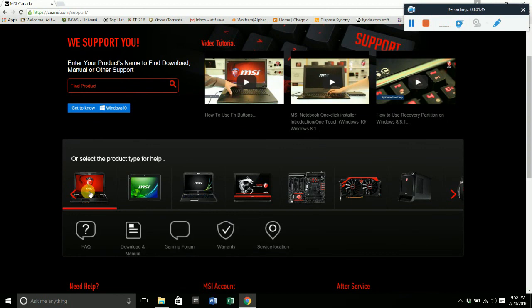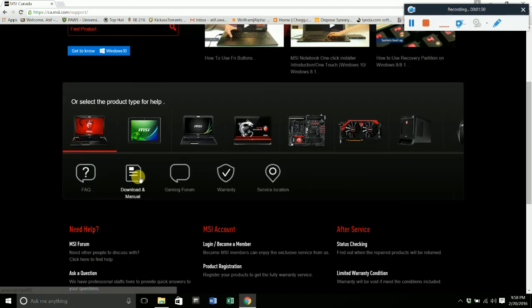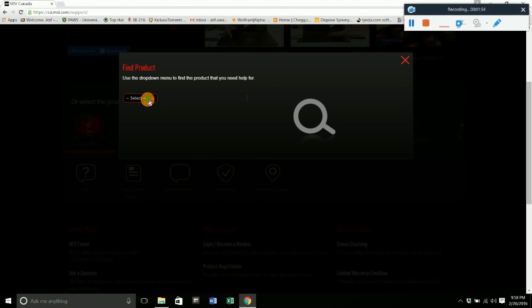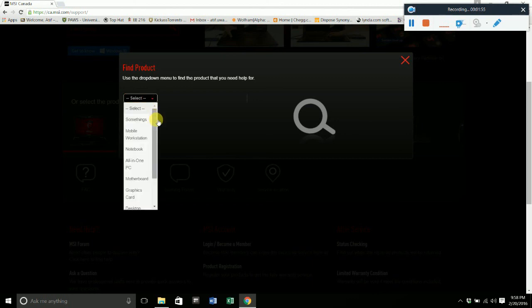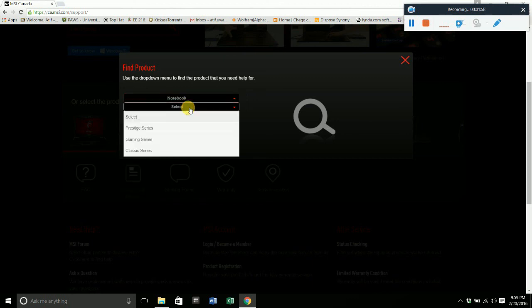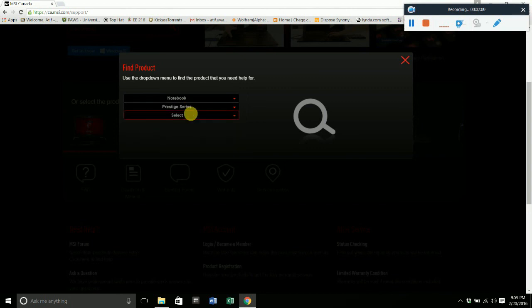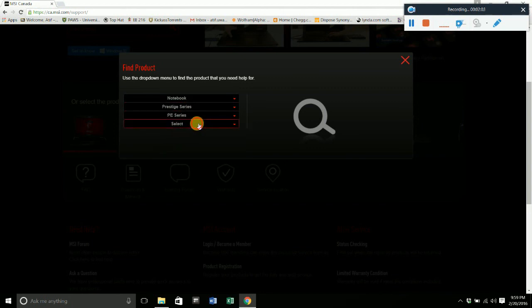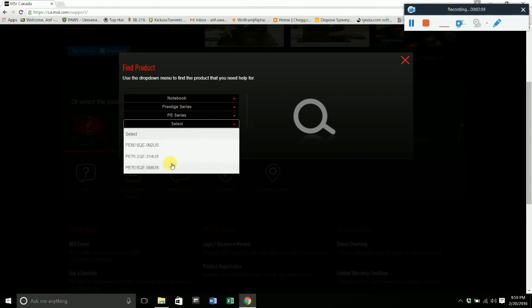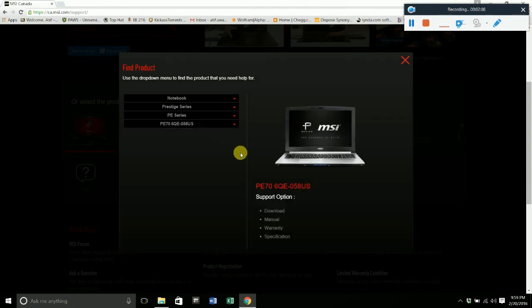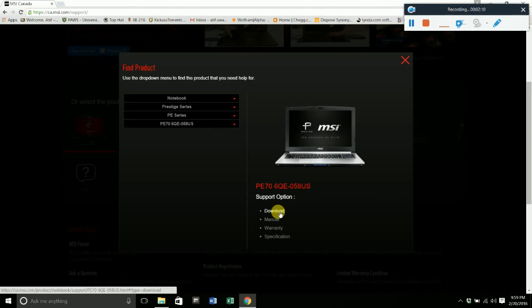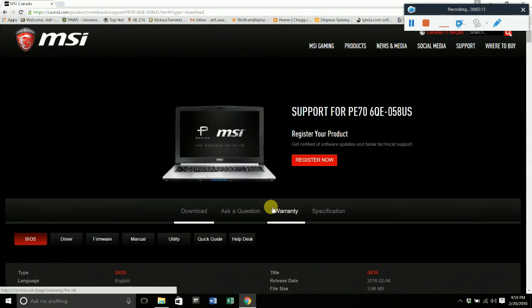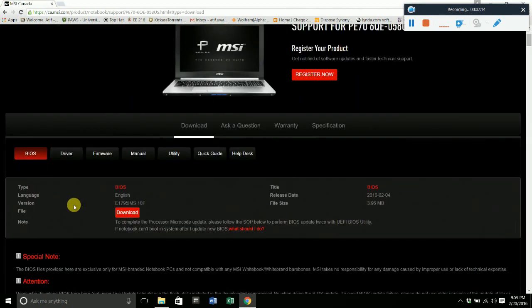We're going to click on notebook and download, and here we're going to select your product. We have notebook here, and in my case I have the prestige series, the PE series with the PE 76 QE. That's my product. I'm going to hit download. Once I go to the download here...